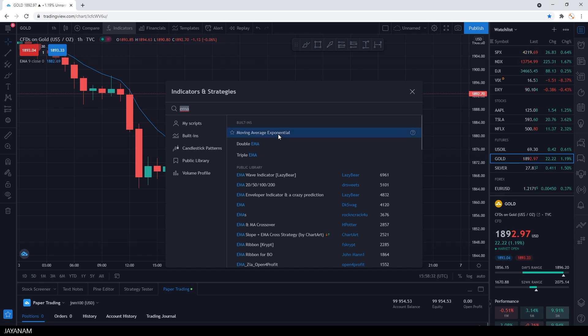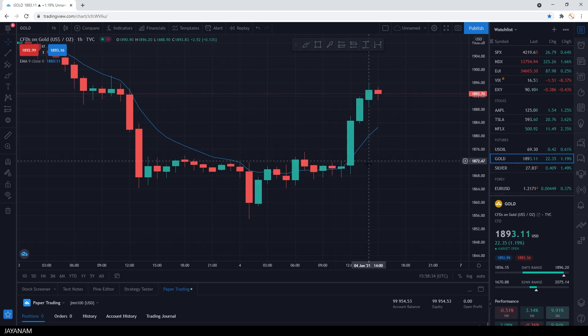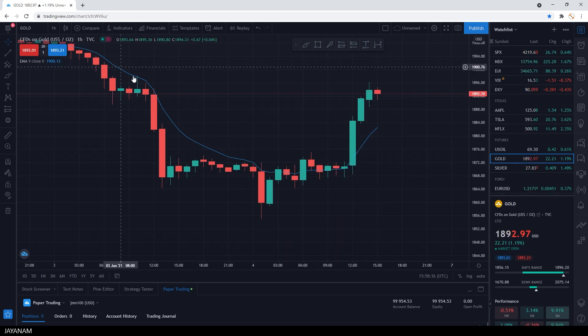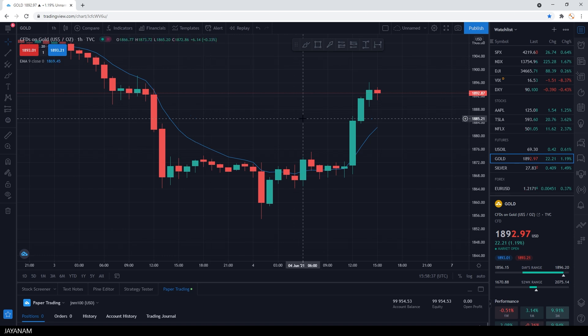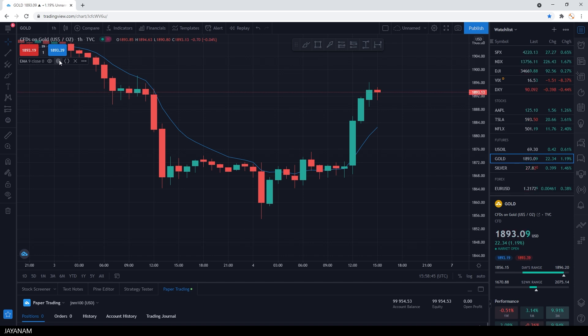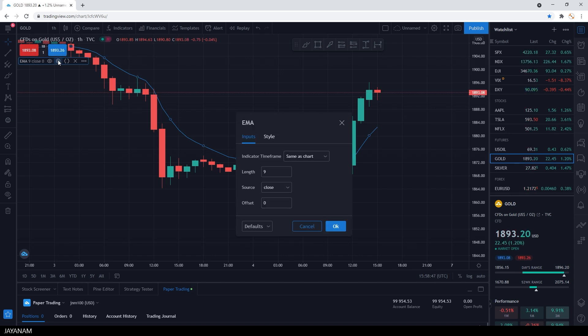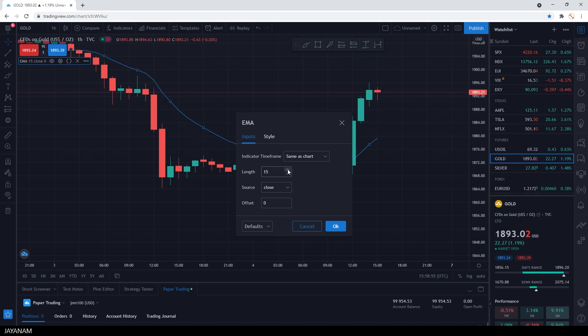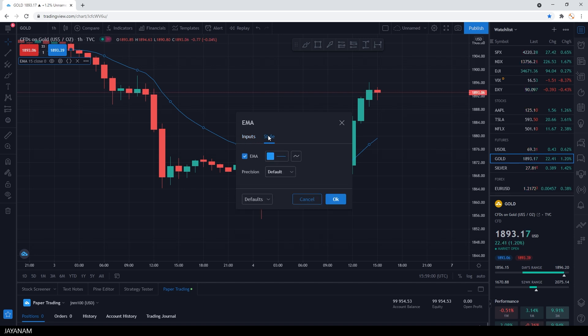There's also a simple moving average, but the exponential or weighted moving average responds more quickly to price changes. You can open the settings of the indicator and change input data like the length or modify the style of the graph.